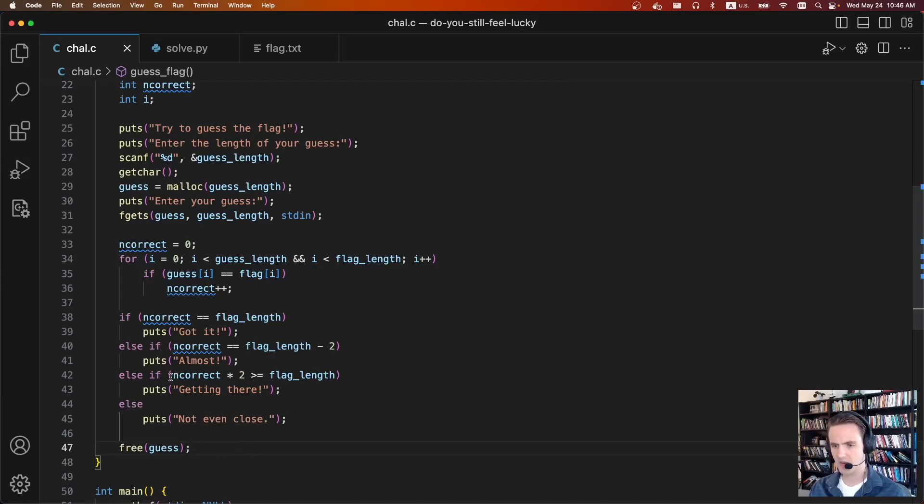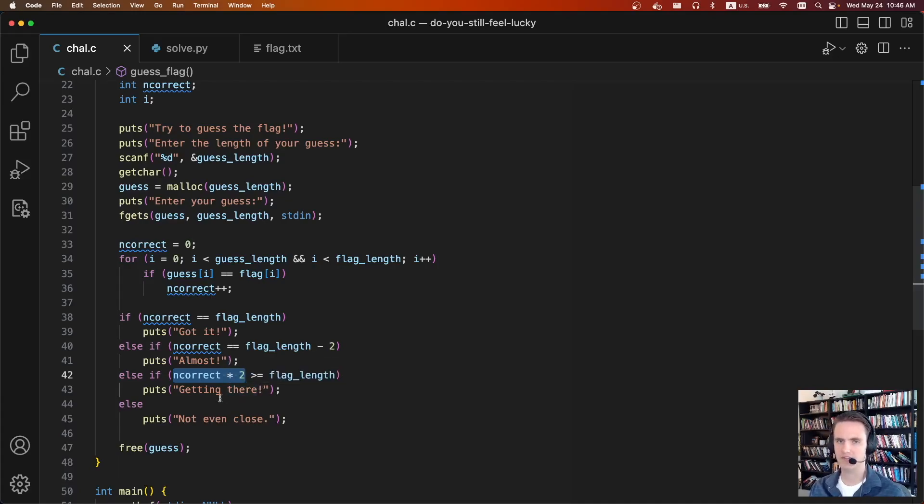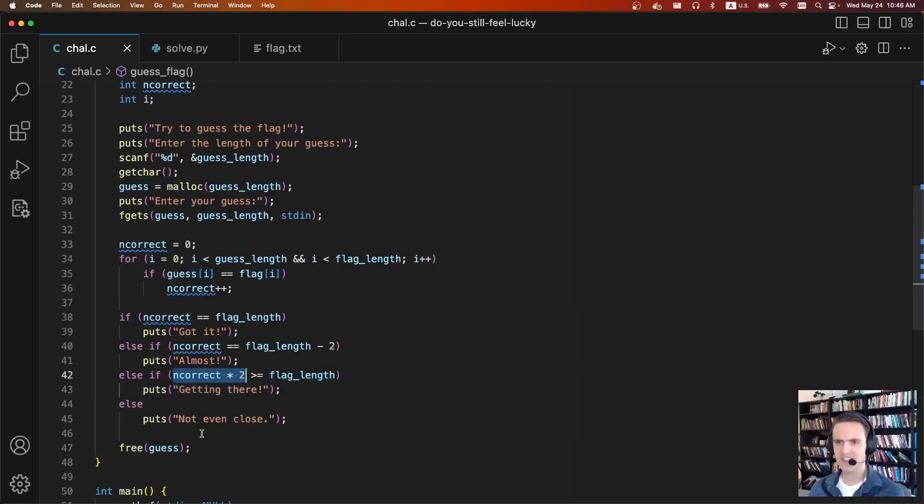They tell you if you get half of the flag correct. But if the flag is 60 characters, you only know the start and the back, so maybe you know like five or six characters. There's no way that you would get half of them correct. So just based on that, this doesn't seem possible.